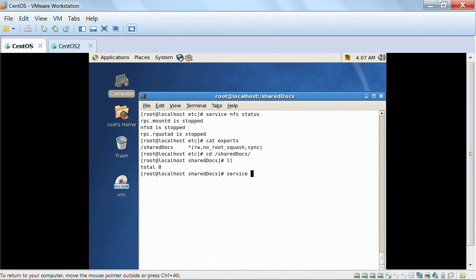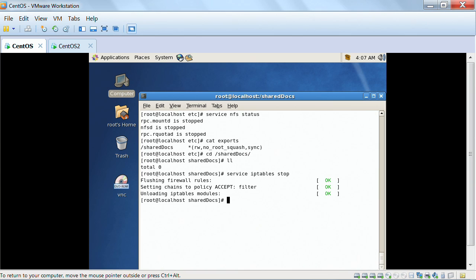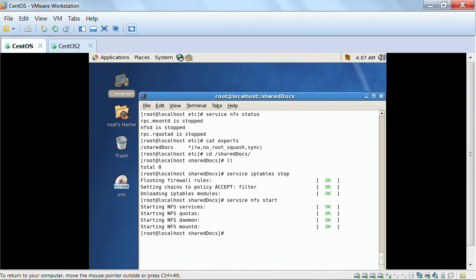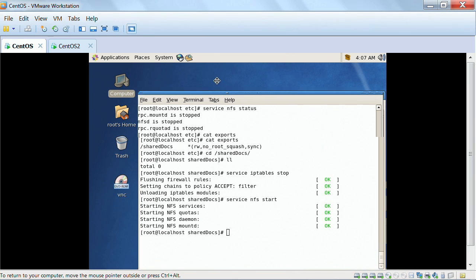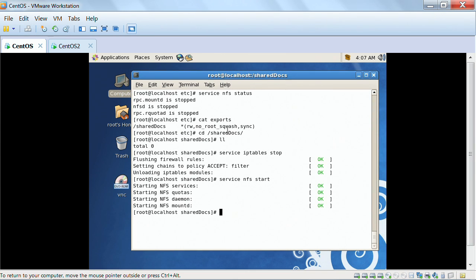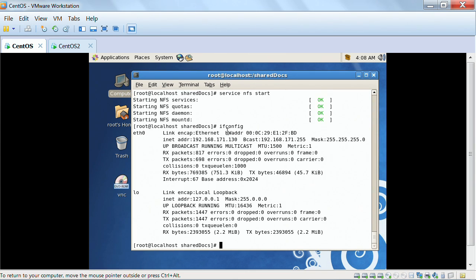I'm going to turn off IP tables. And I'm going to do service NFS start. There we go. And this particular machine's address is 130, I think. Here it is. 192.168.171.130.